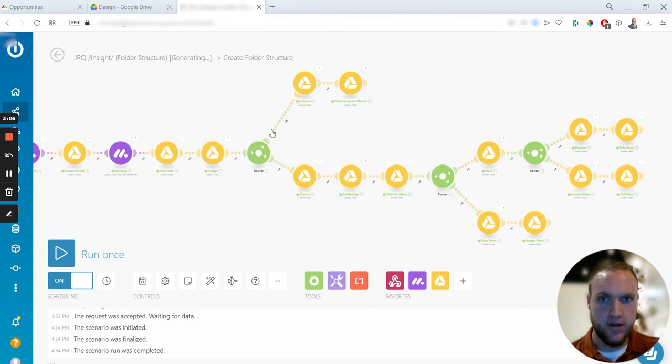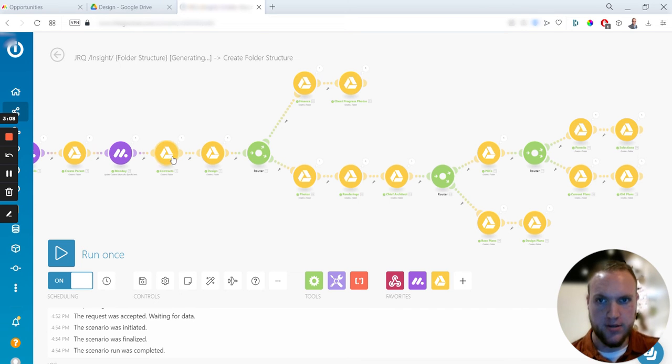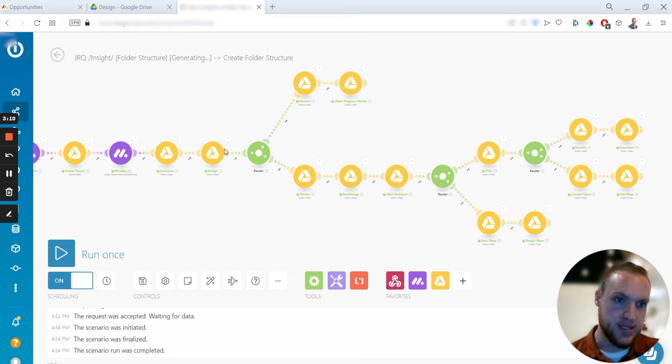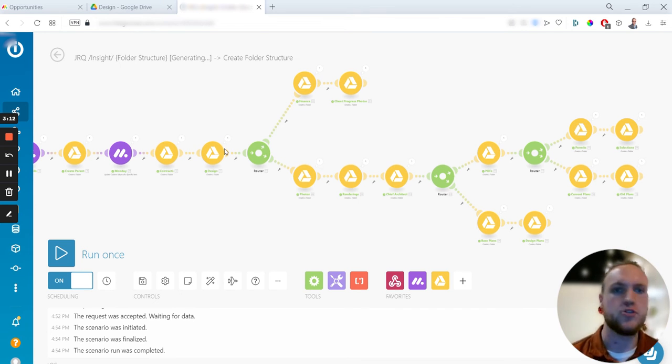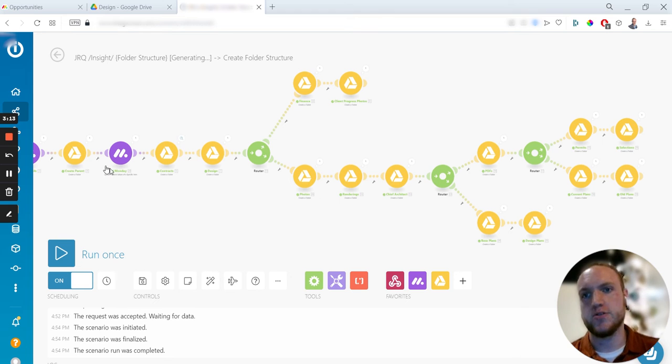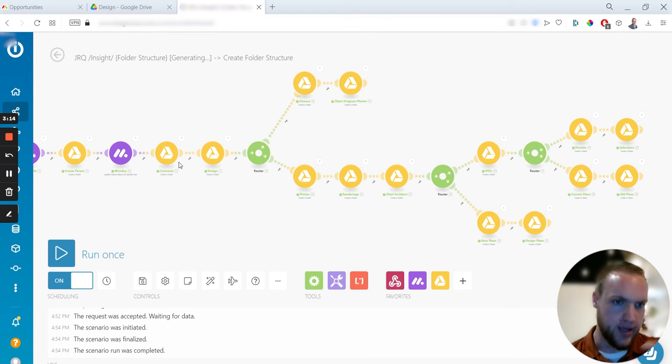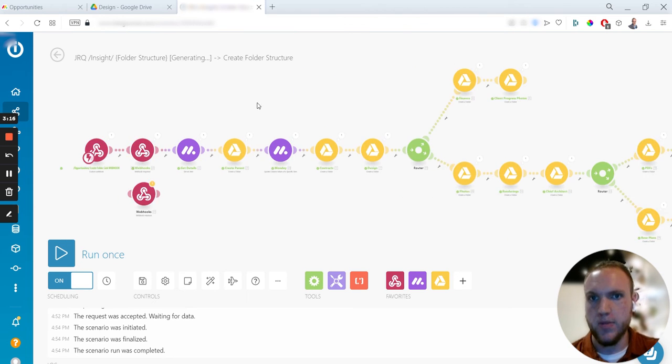And then pretty much all of these additional modules you see right here are Google Drive modules which create various folders and then subfolders and then sub-subfolders and sub-sub-sub-subfolders within those. So just a bunch of big tree here for various folders.